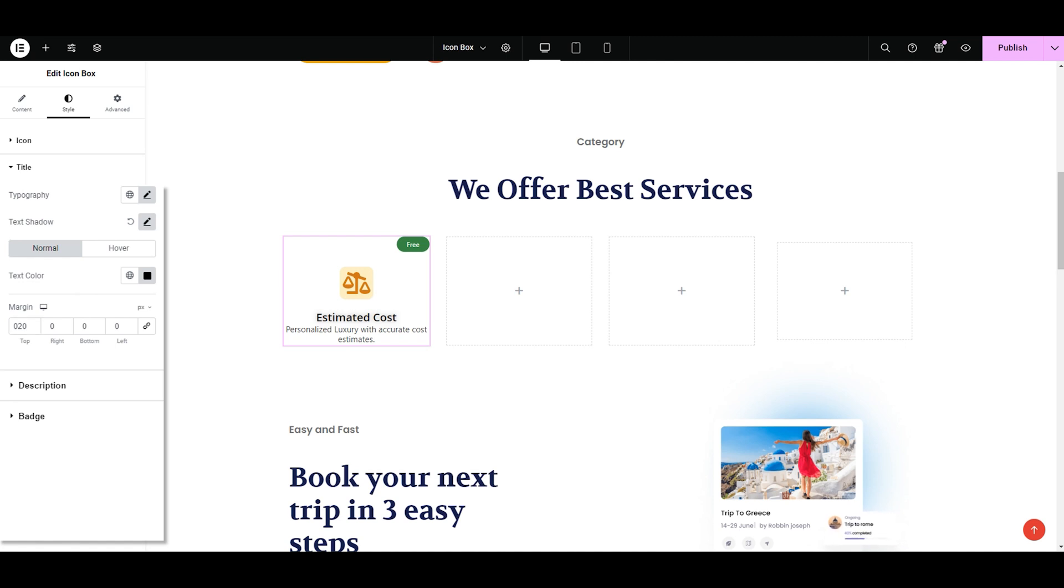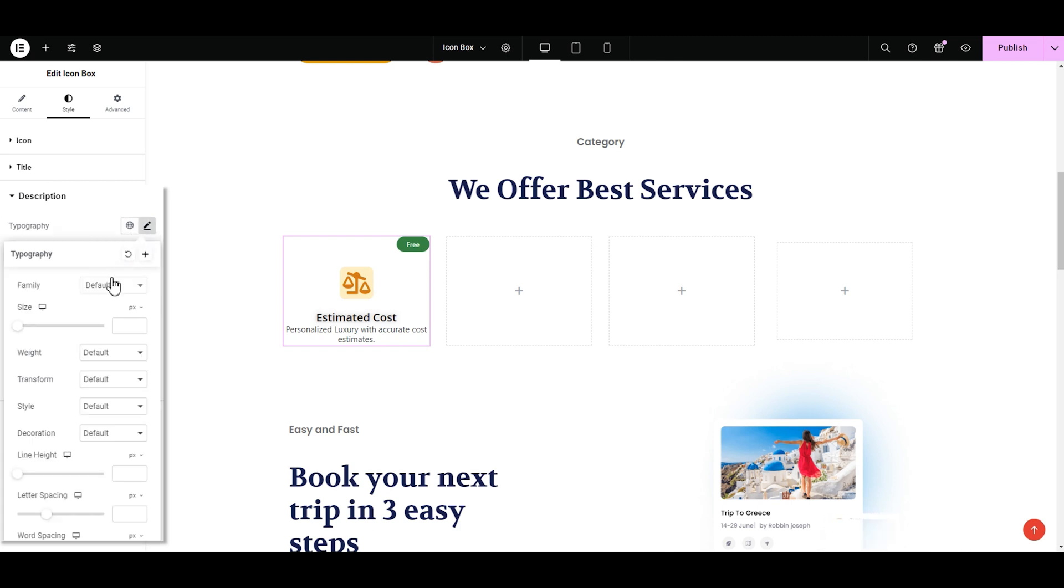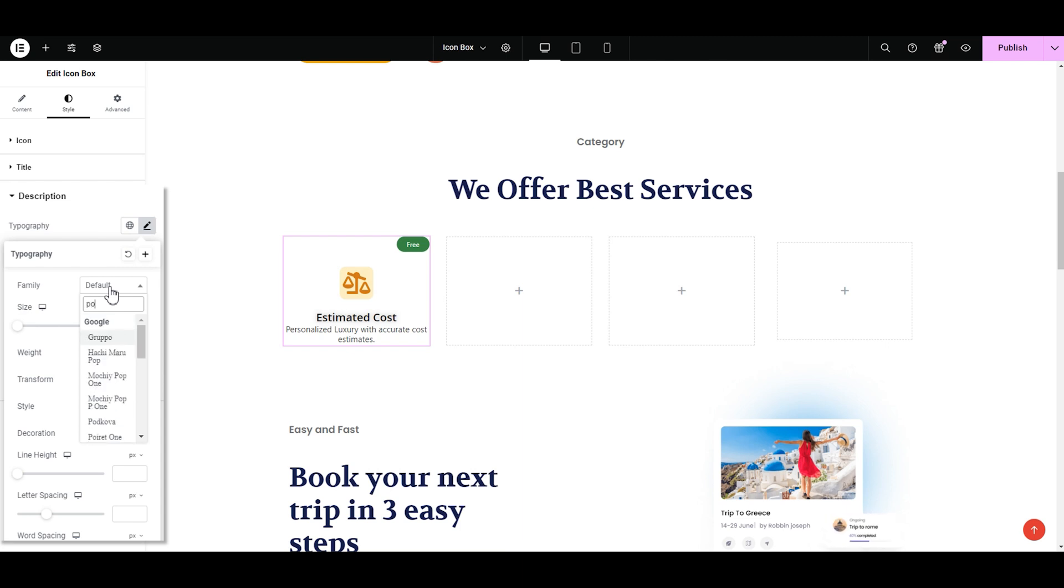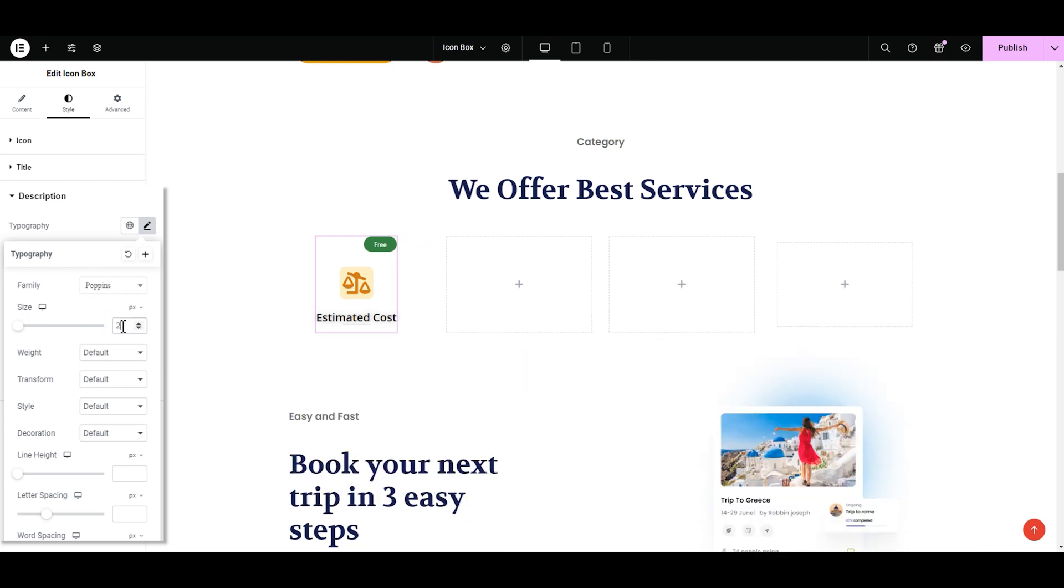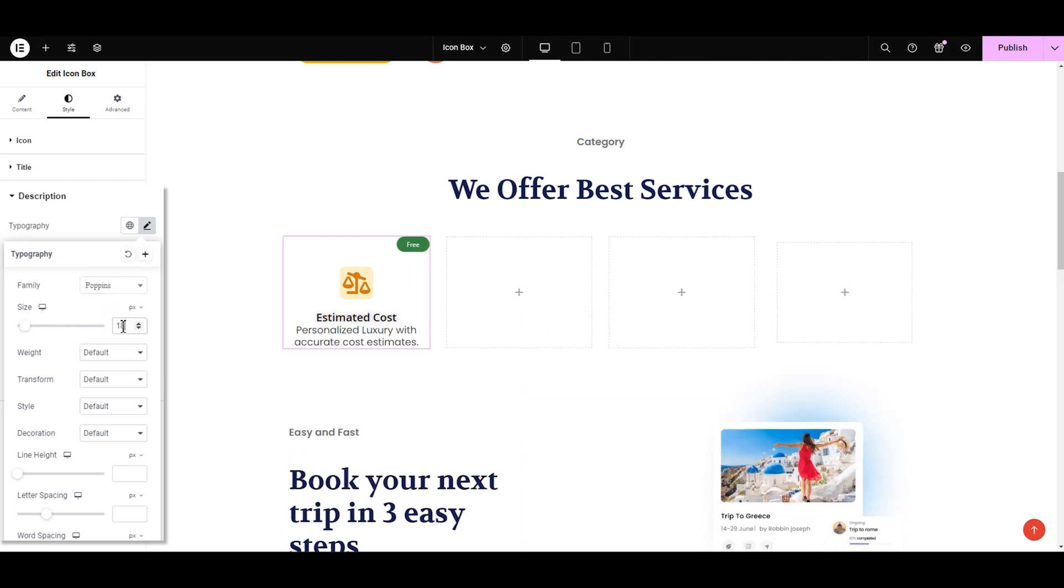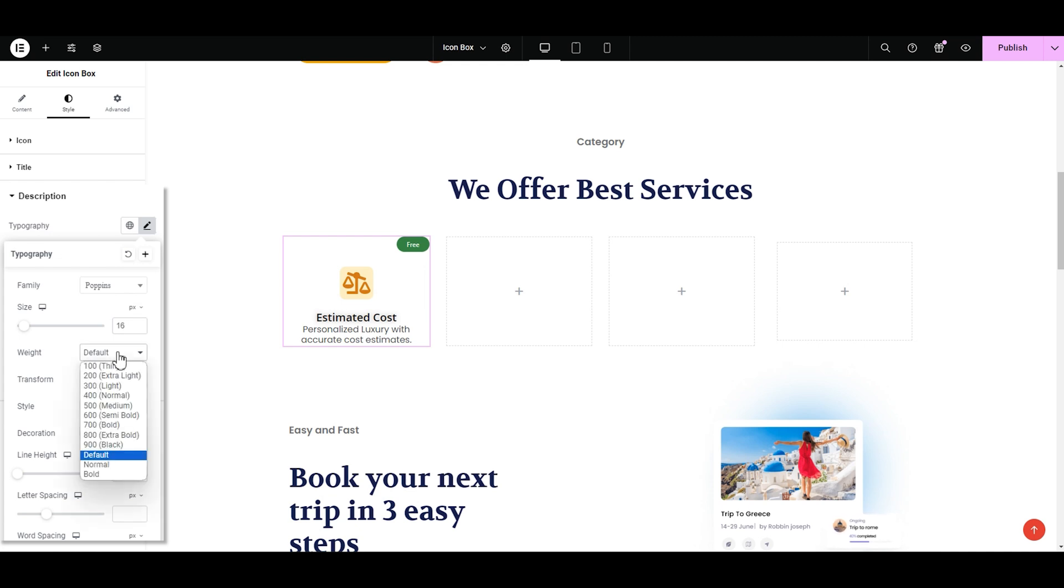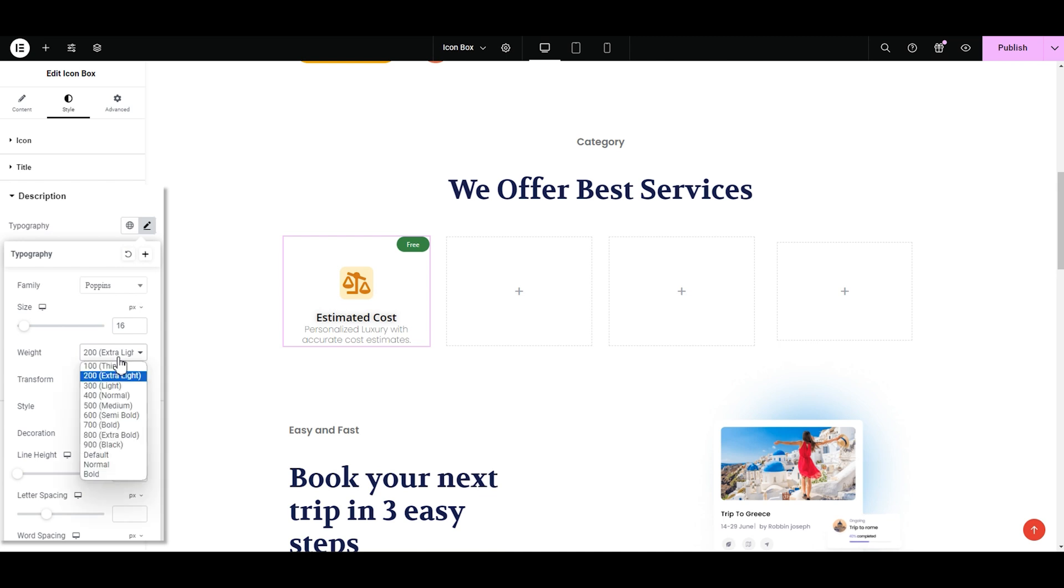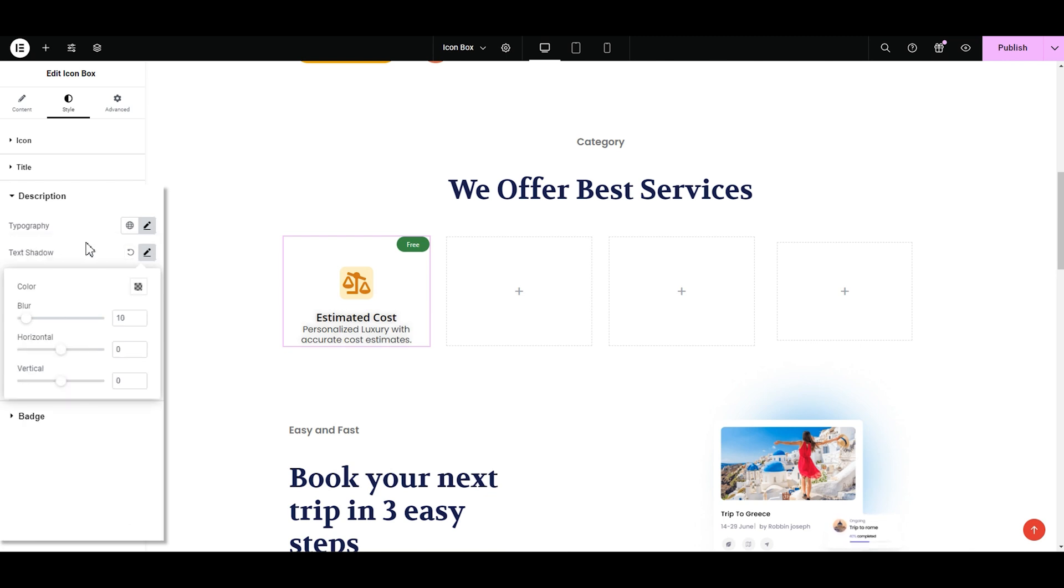Now we have the description. We have the same option. You can either go with the same style as the title or mix it up by selecting a different color or font. I'm going to change the font to poppins. Next is the size. Changing it to 16. This looks good. Now time for the weight. 400 looks good. Keeping the remaining settings same. Now let's try the text shadow for the description. I'm not changing it. I'm keeping it same.